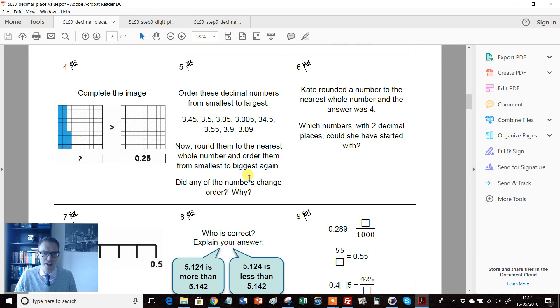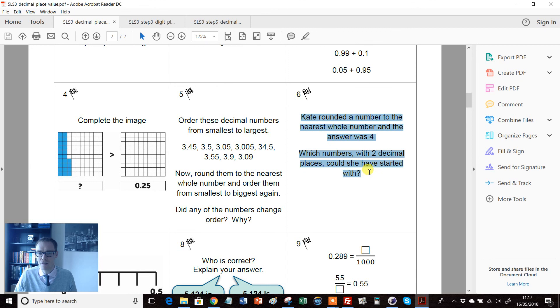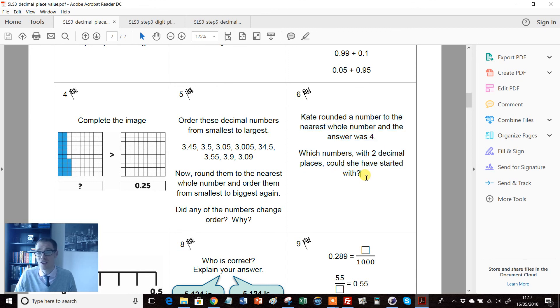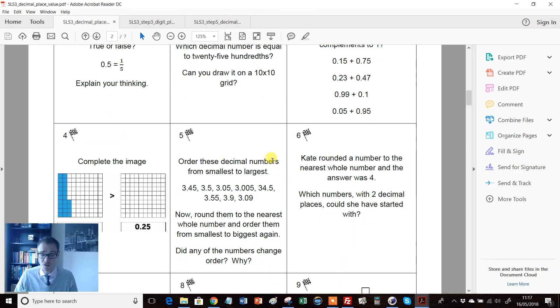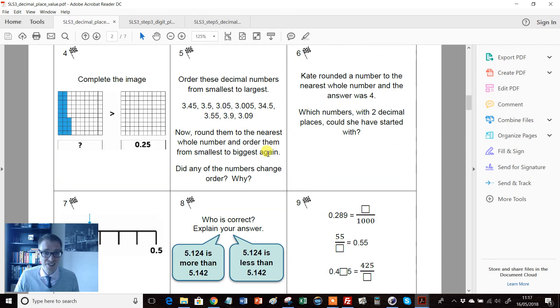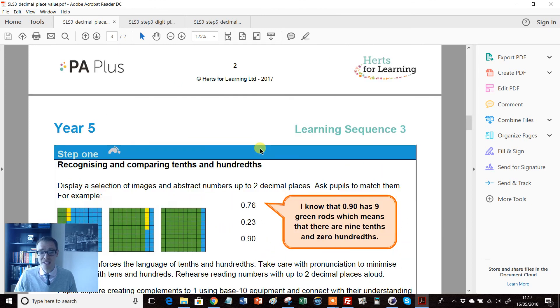I like this one here: labeling positions on a number line, ordering smallest to largest then rounding. I love this one: Kate rounded a number to the nearest whole and the answer was 4. Which numbers with two decimal places could she have started with? Already thinking about bounds and all that kind of stuff. Lovely. Remember these are nine and ten year old students.